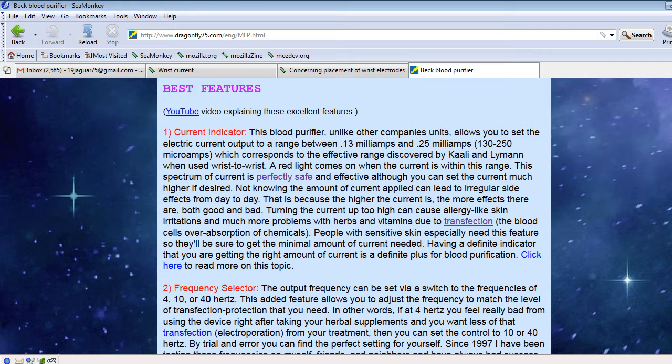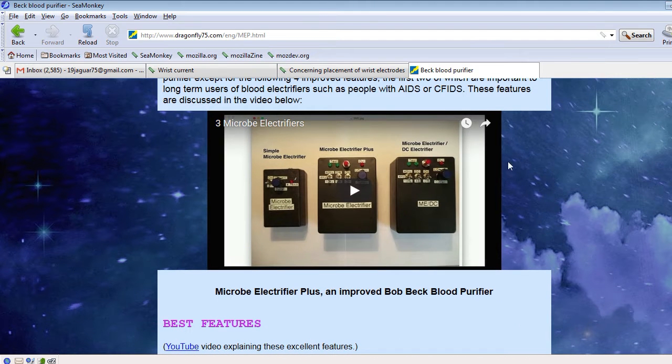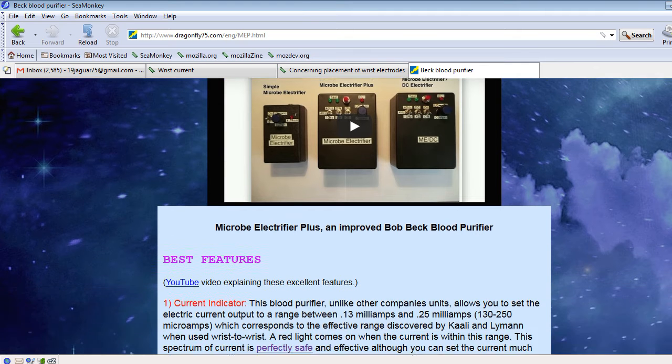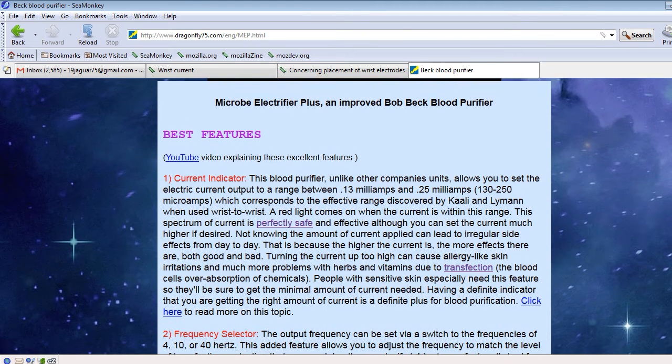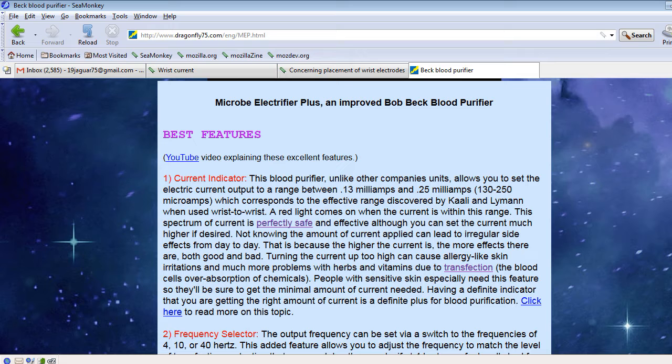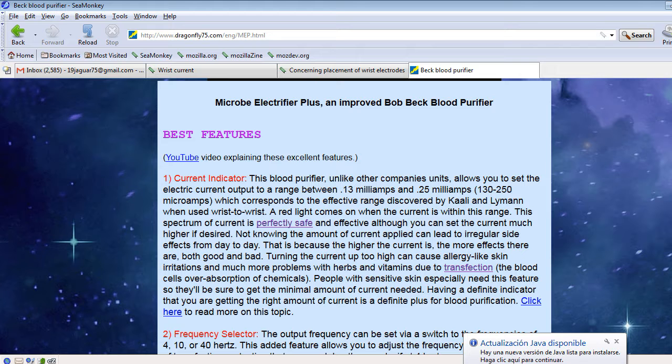Number one being the current indicator, which is this red light right here. And I consider that an essential part of it because it tells you when you're getting enough current. The competitors' devices do not tell you what amount of current you're getting. It's just a big guessing game. So most people turn it up all the way to the max and maybe the max is too much or maybe the max is not enough. You don't know. You have no idea. So I consider this an essential feature.